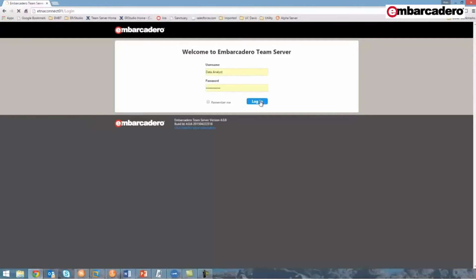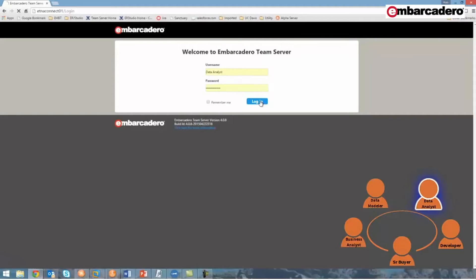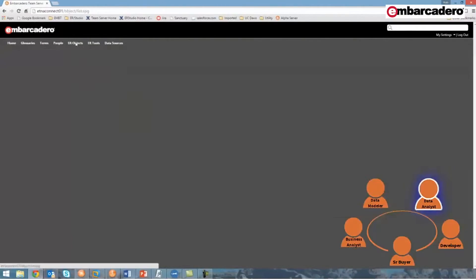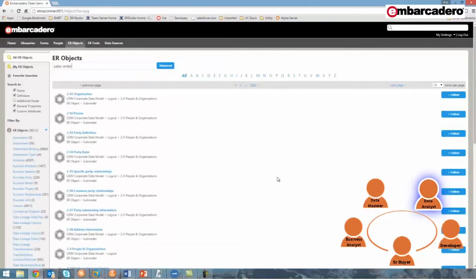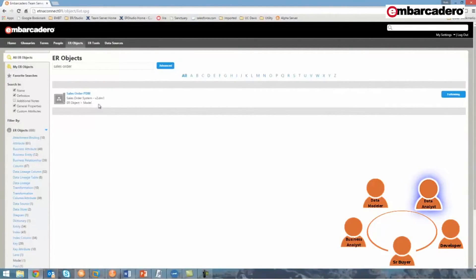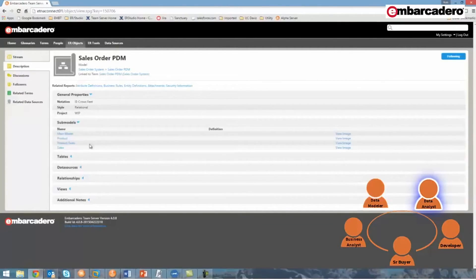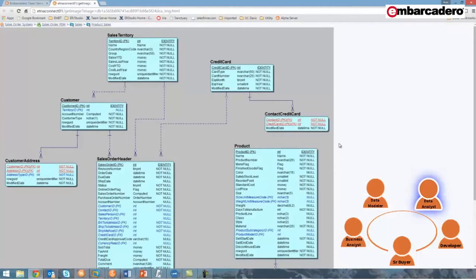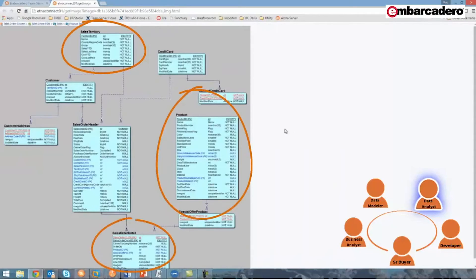We'll finish this demonstration with the data analyst. As a data analyst, I've been asked to run reports for products sold by material and by region. Before I write that query that will pull data out of a specific database, I want to review the data model that represents that database, which can be most easily found through TeamServer. I'll log in to TeamServer, select the ER objects tab, and search for 'sales order' and filter the results by model. The sales order physical data model appears, and I can review its product sales submodel. By reviewing this submodel, I can see that the data I need is found in the sales territory, product, and sales order tables.